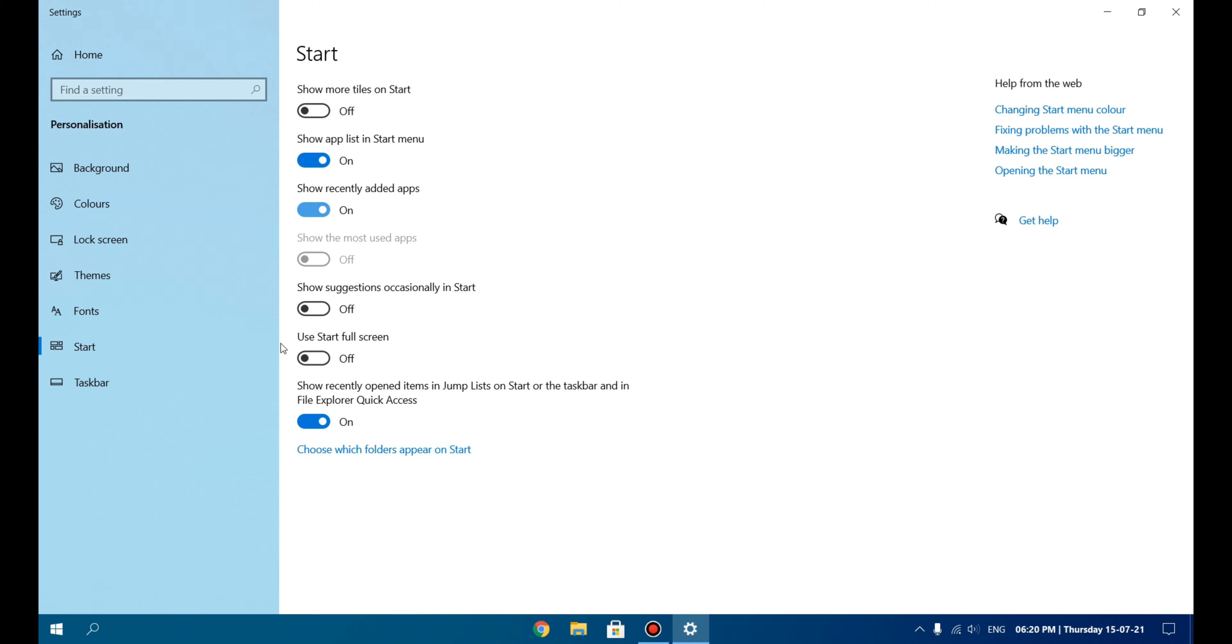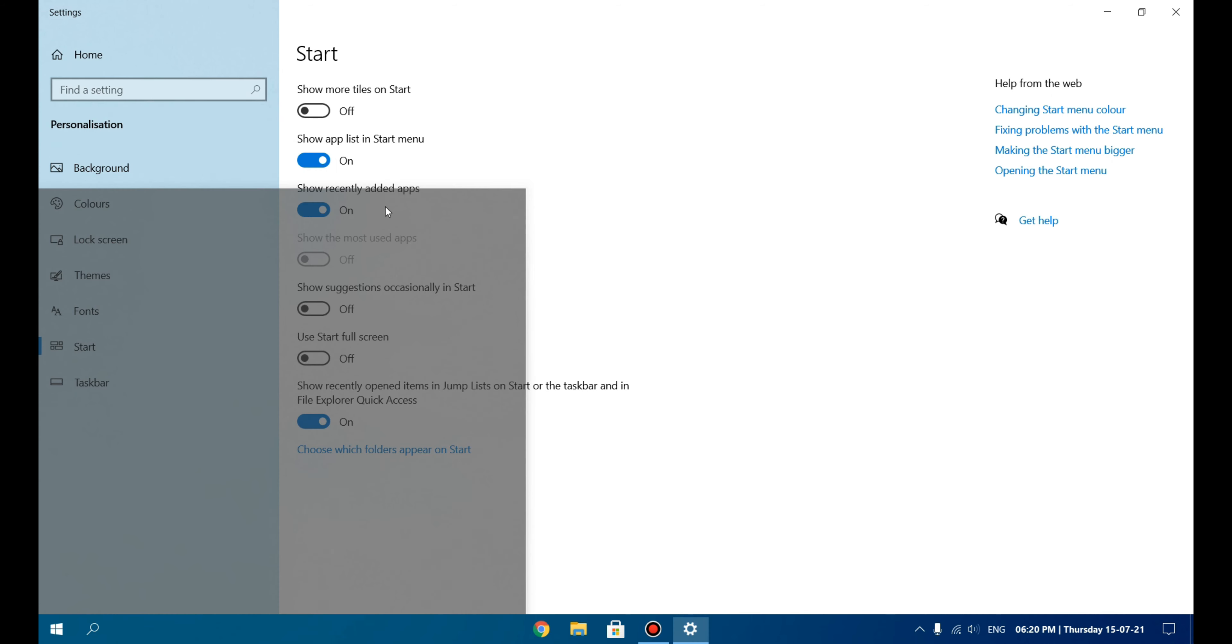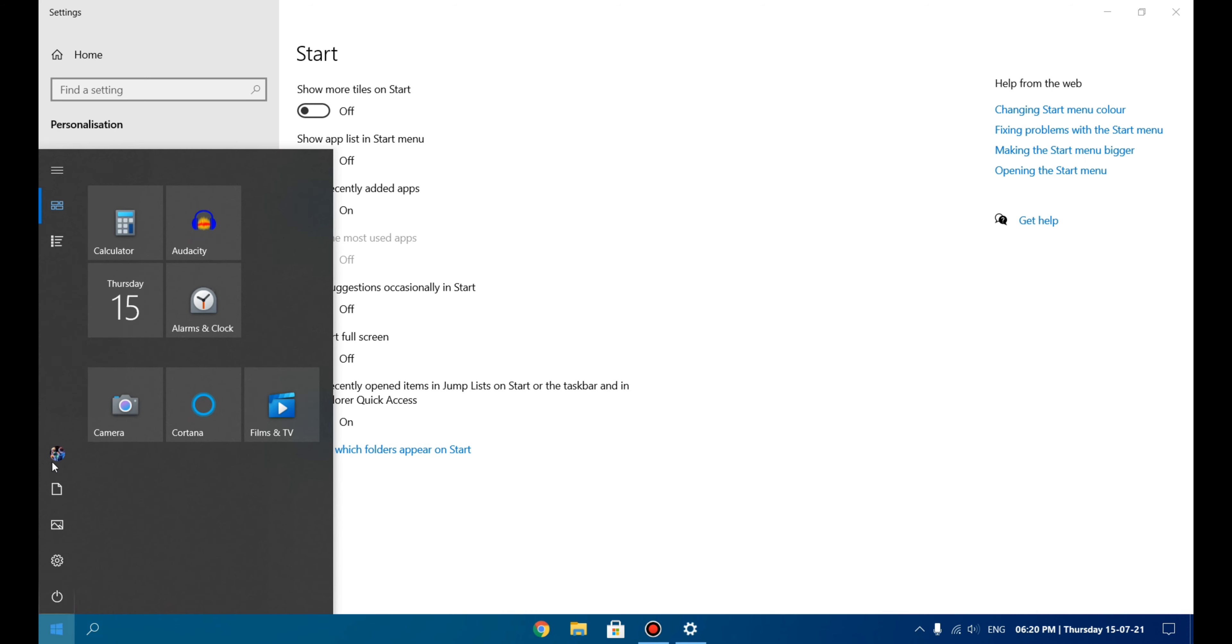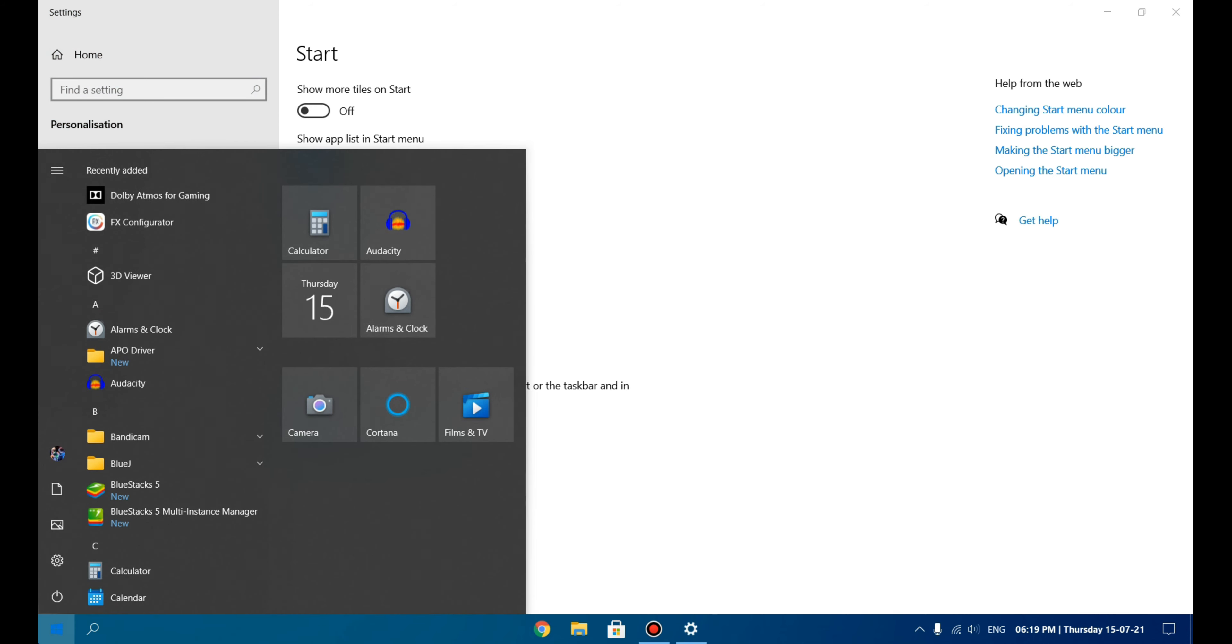Show Recently Added Apps—you can keep this feature on or off according to your preference. Show Suggestions Occasionally in Taskbar—I don't need this, and you would also probably don't need this. If it is turned on, please turn it off to make it more customizable.